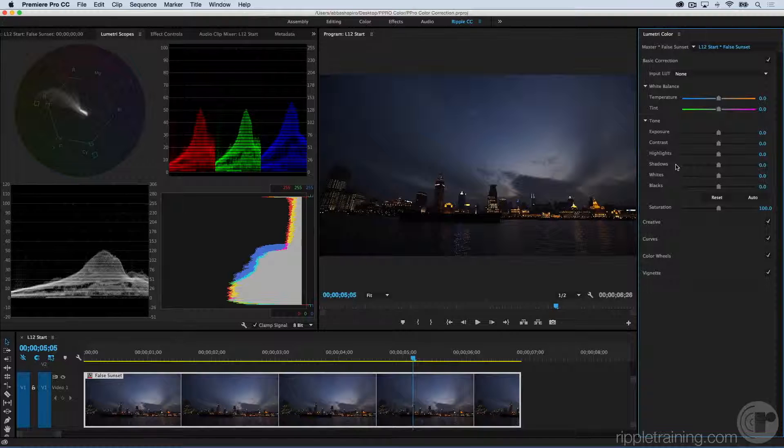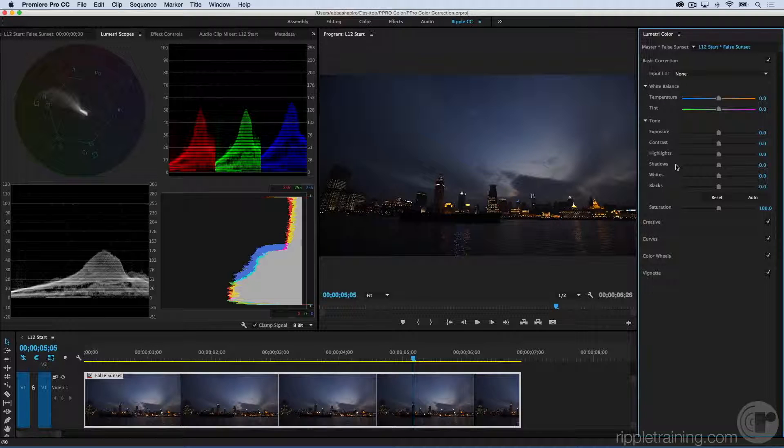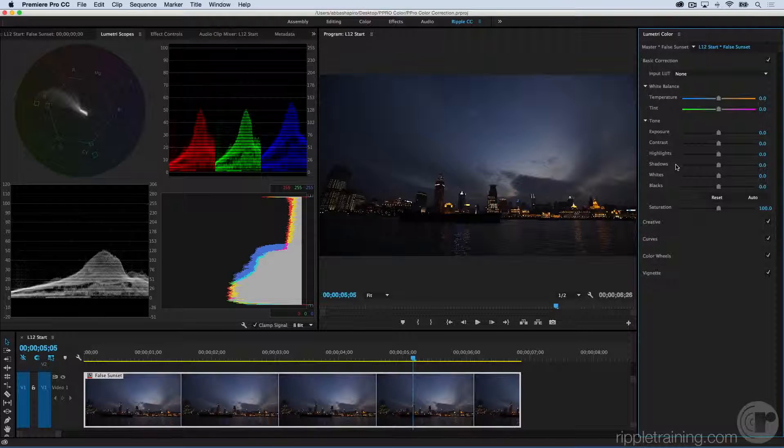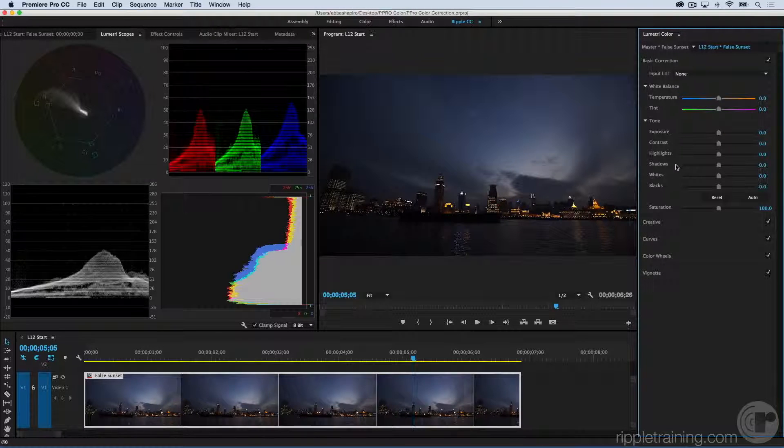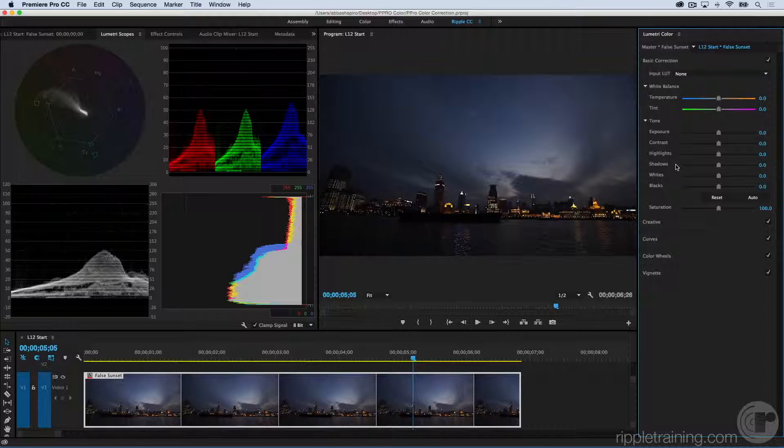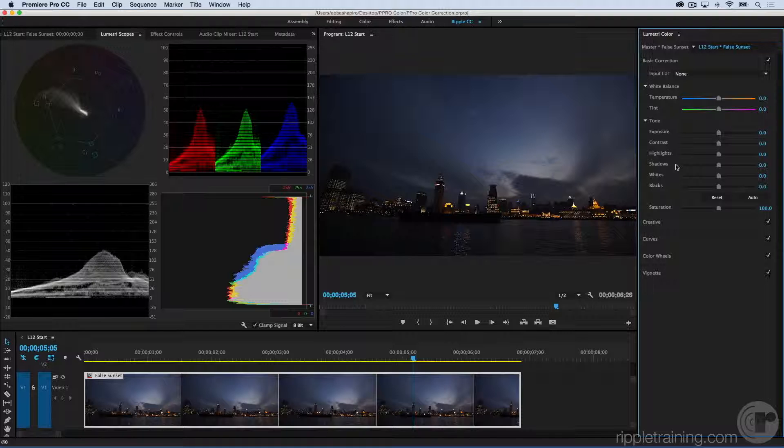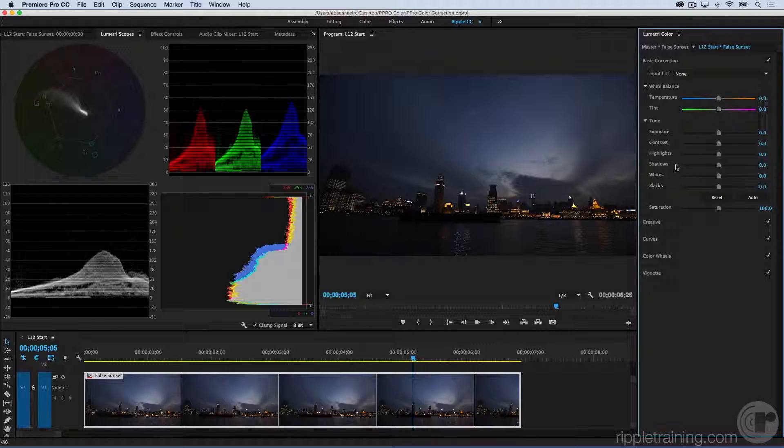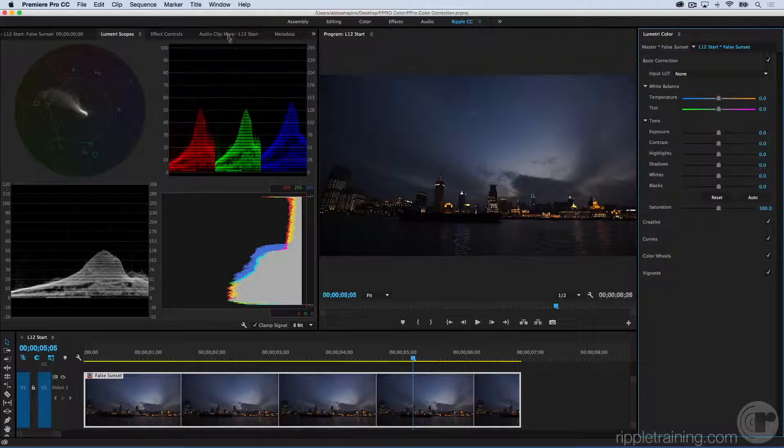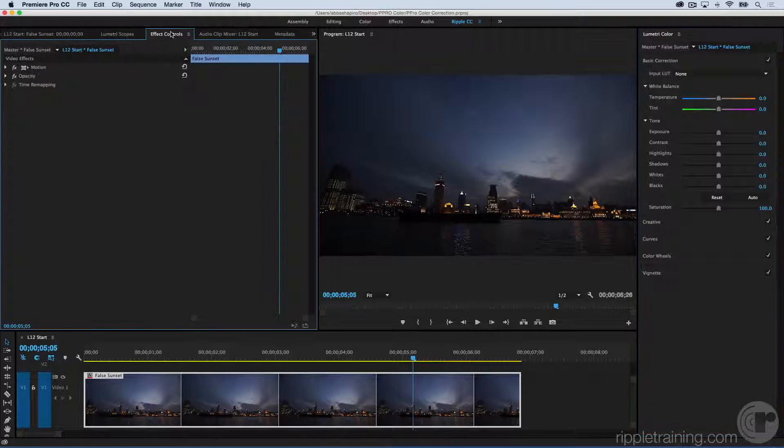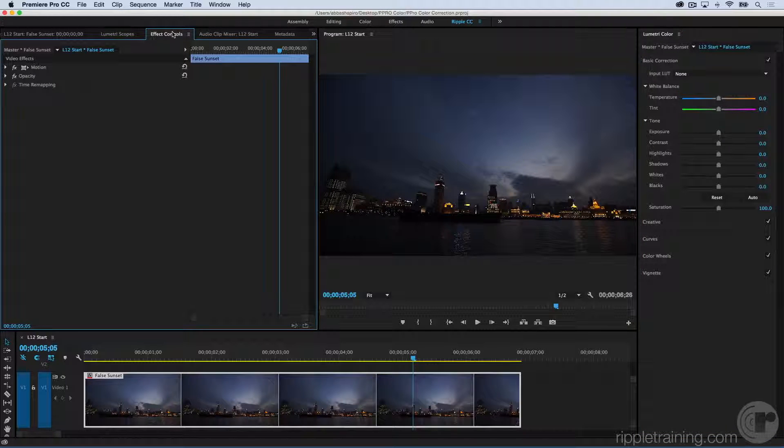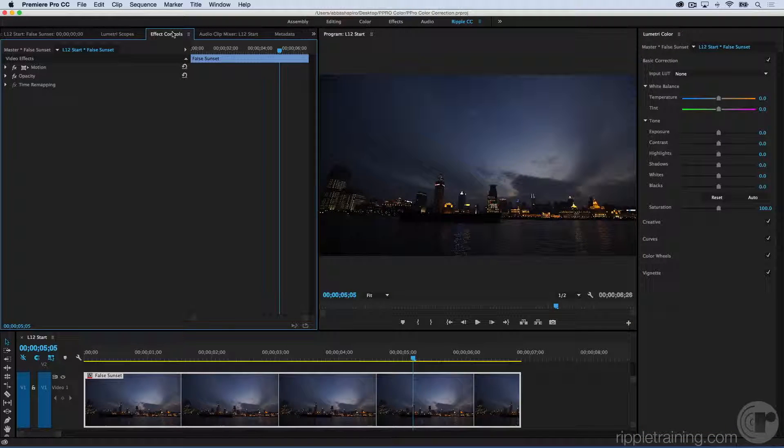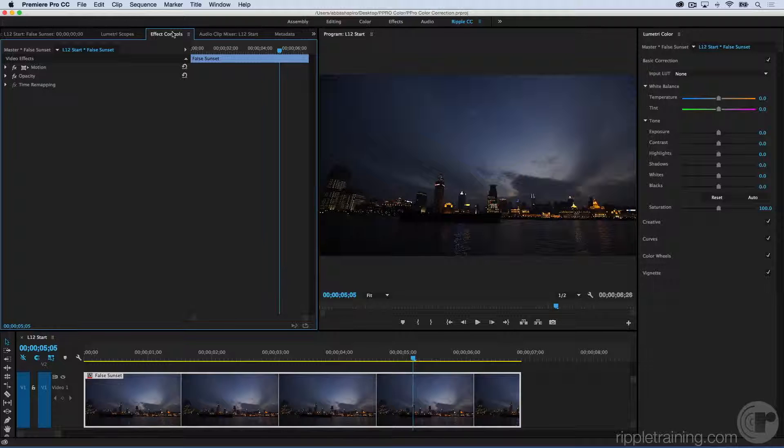By this point in the course, you should have a pretty good grasp of how to use all of the different sections of the Lumetri Color panel. But I want to point out some things that have been happening under the hood when we've been making these changes. I'm going to switch from looking at the scopes to my Effects Control tab. I can do that simply by clicking on it. Now I do want to point out that you'll be hopping back and forth between your Effects Control tab and your Lumetri Scopes tab a lot.